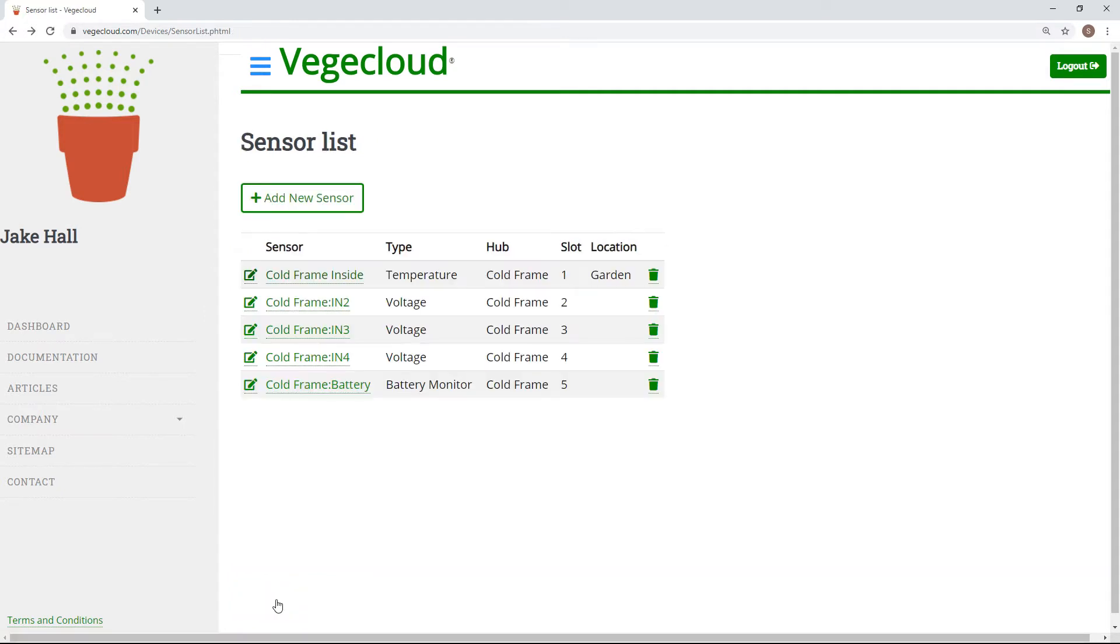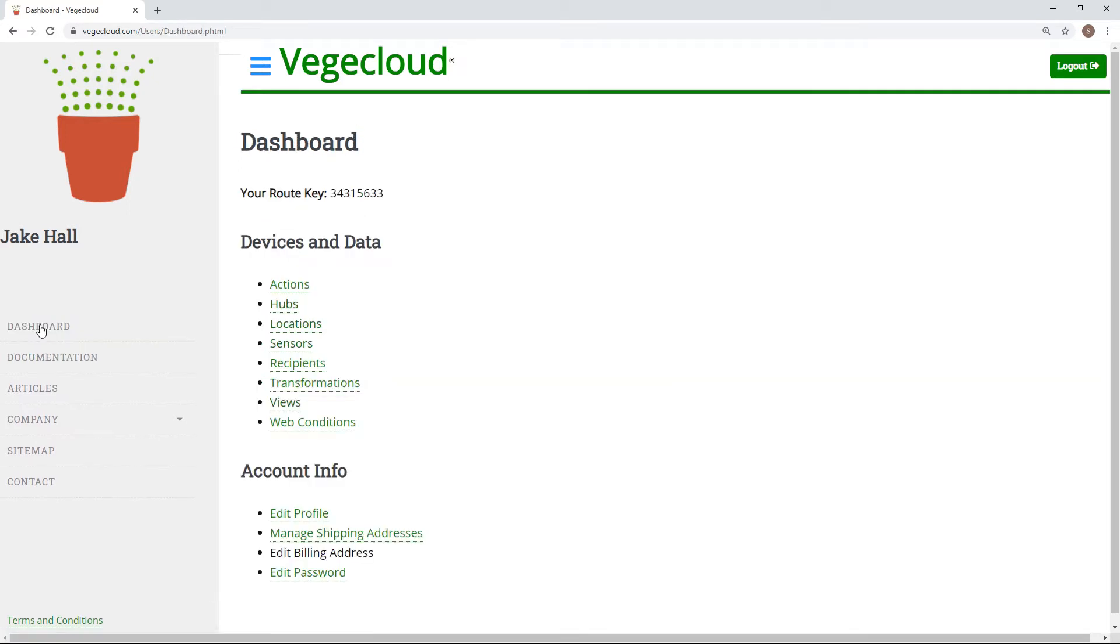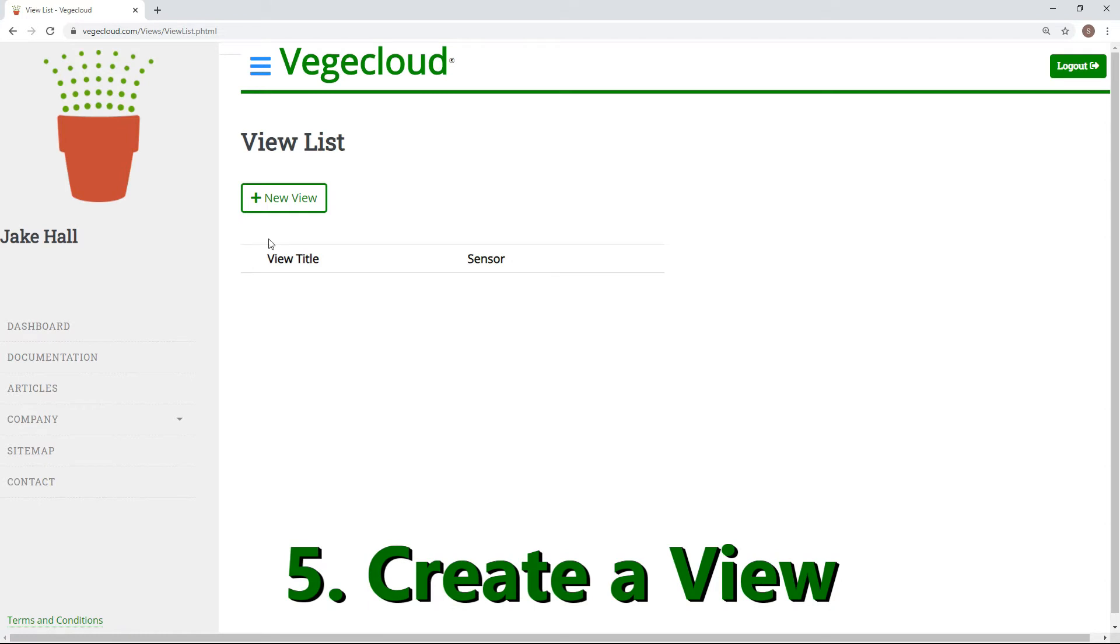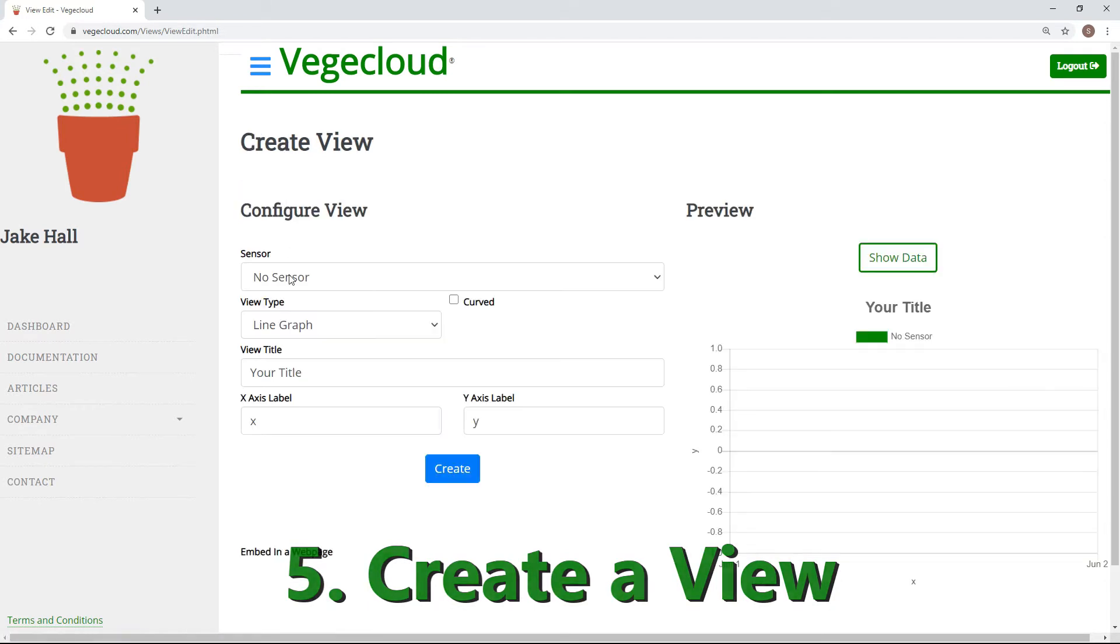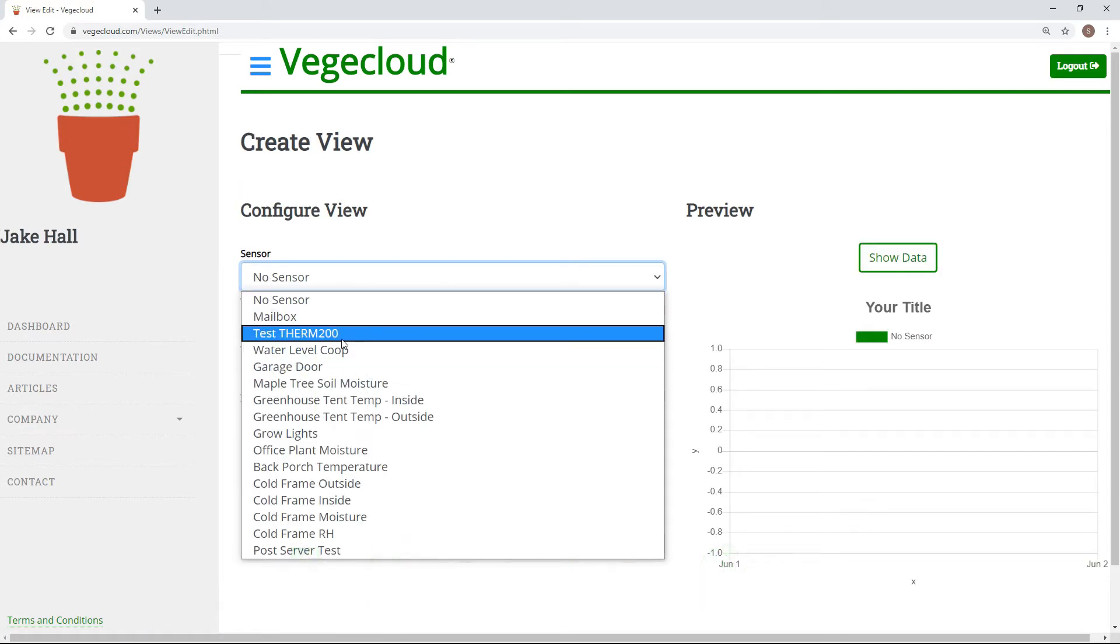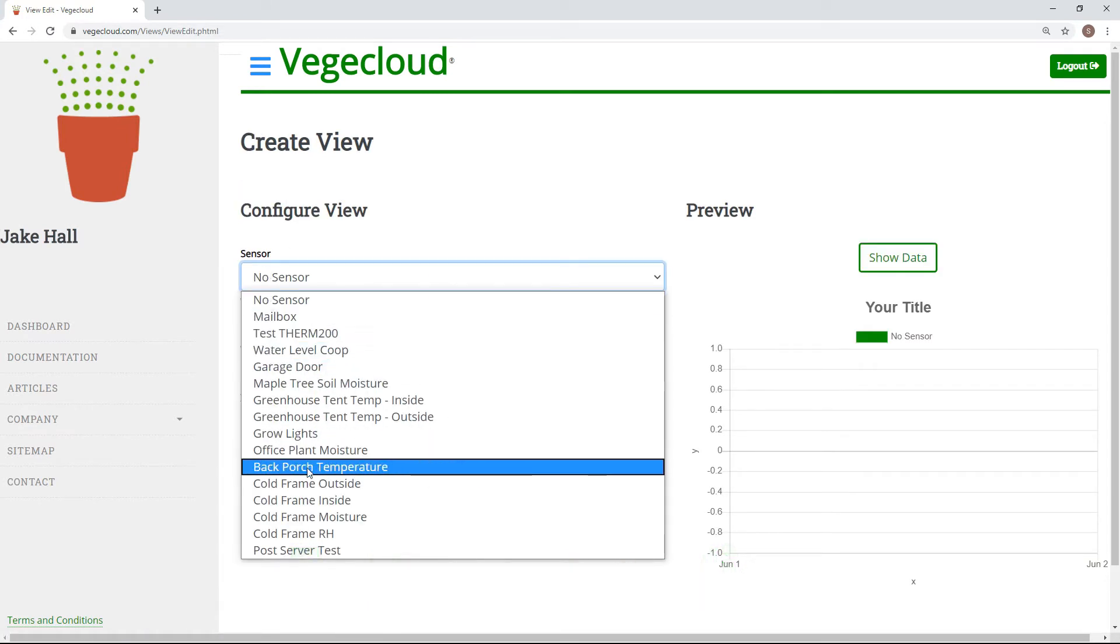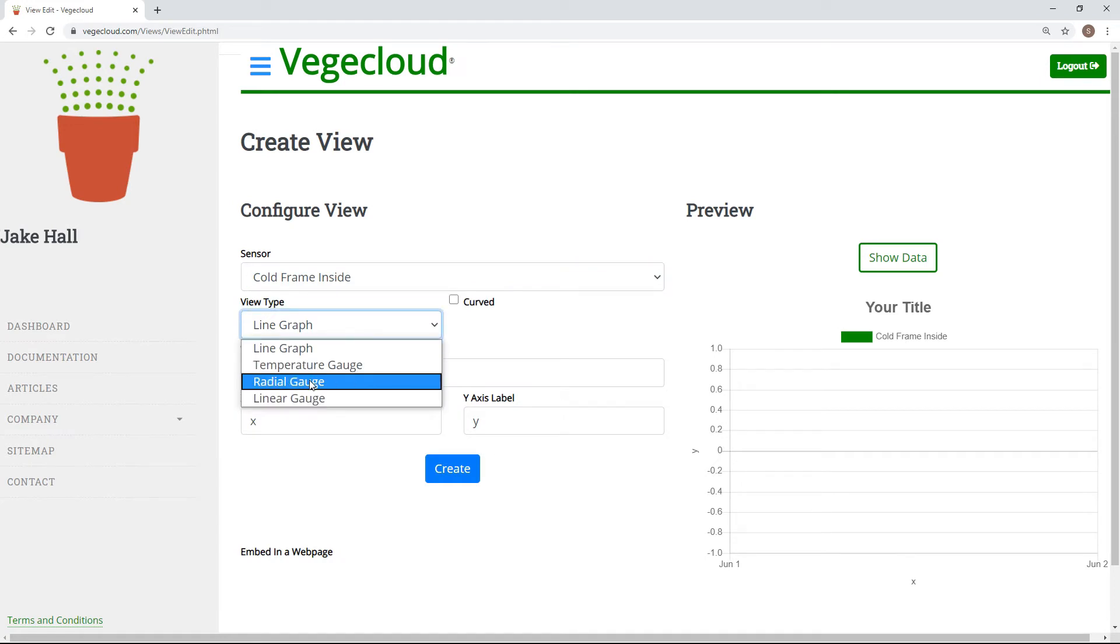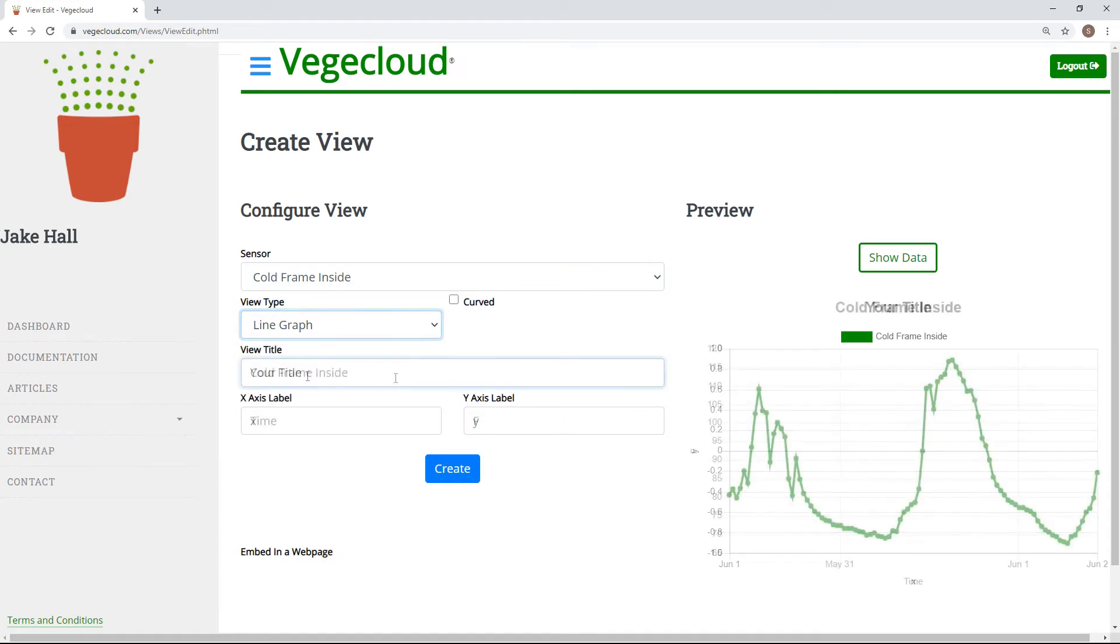Having set up our first sensor, we can now appreciate the convenience and informative power of VeggieCloud through creating a view. To set up a view, simply select a pre-configured sensor, choose how you want your data displayed, and name the graph. Optionally, you can name your axes as well.